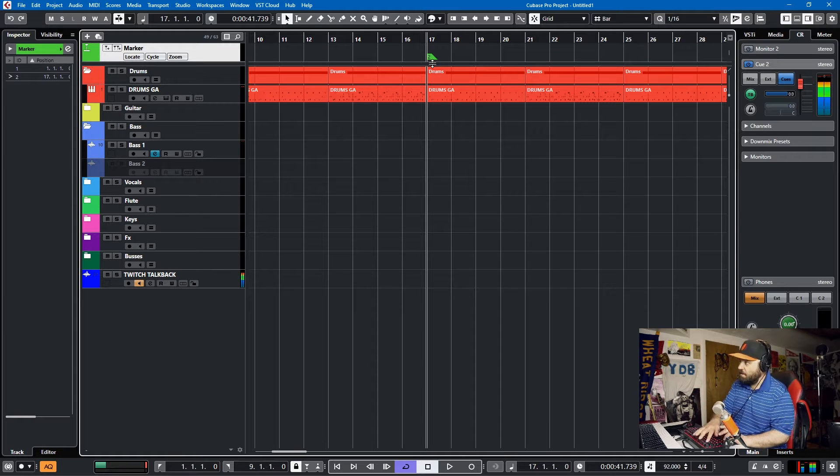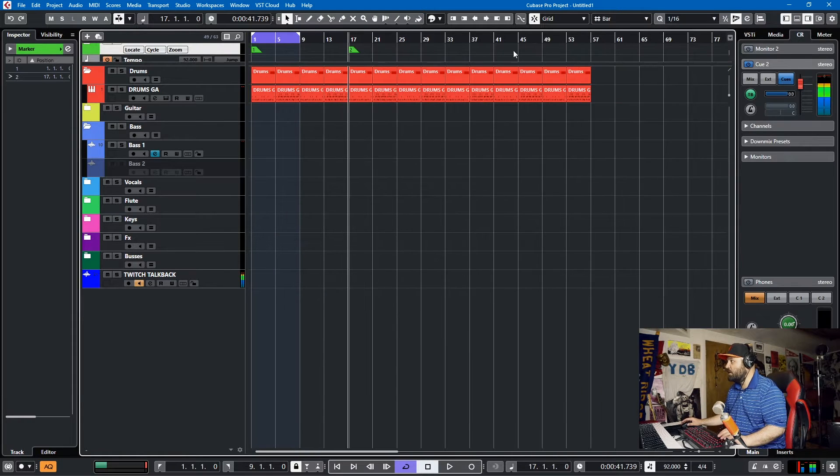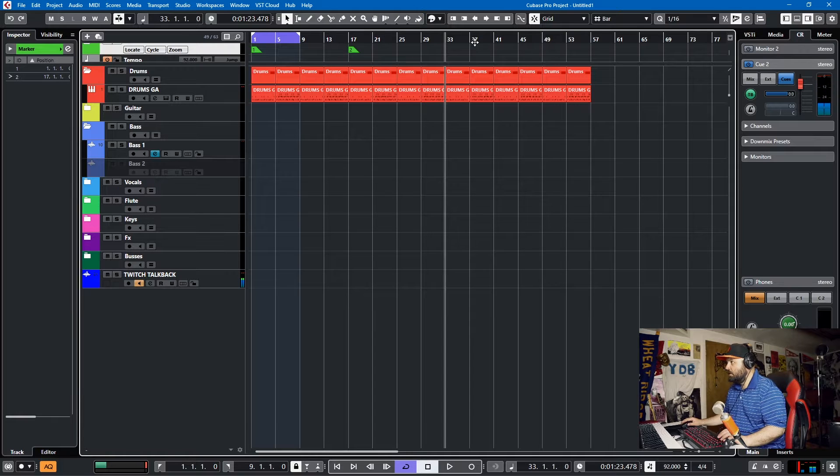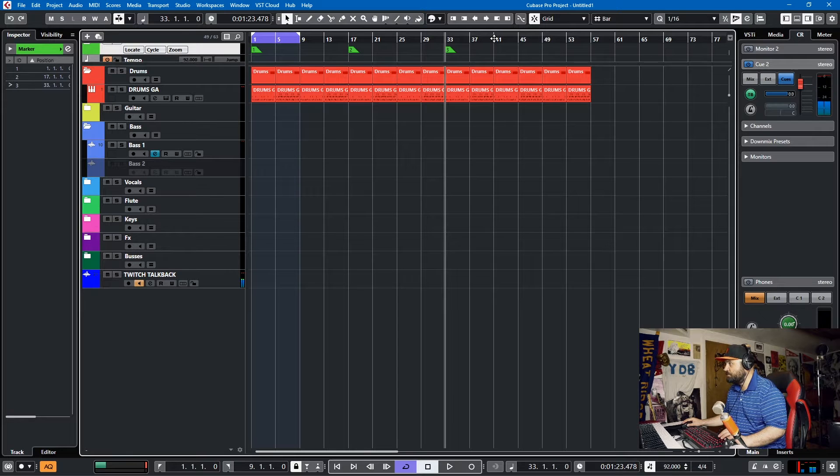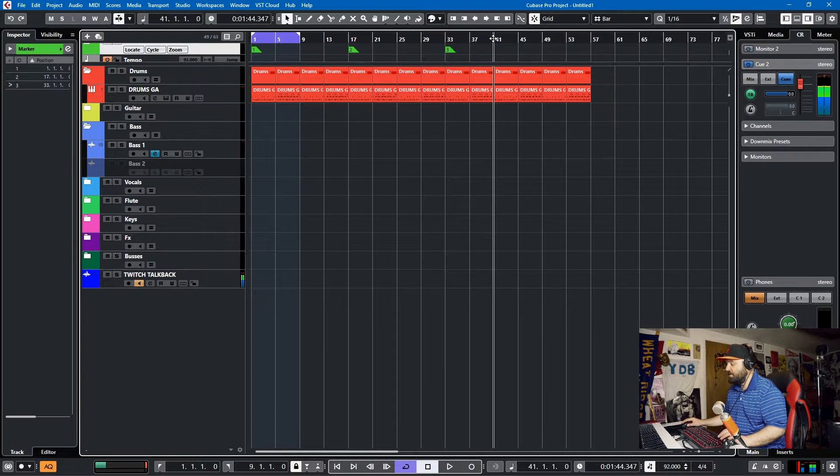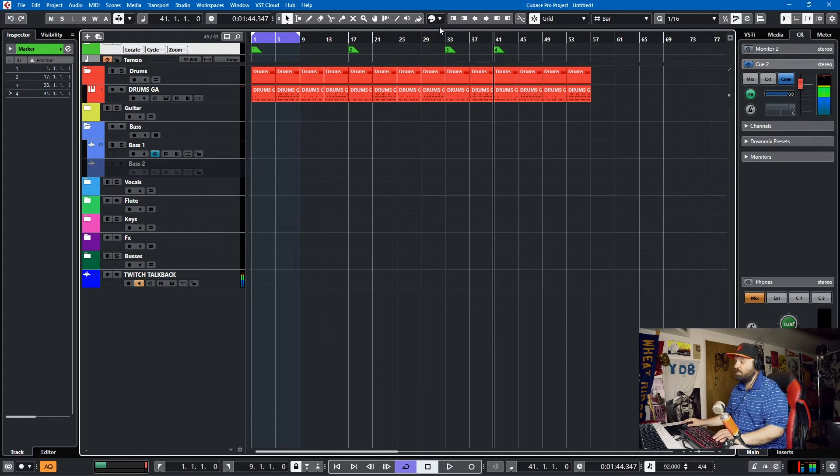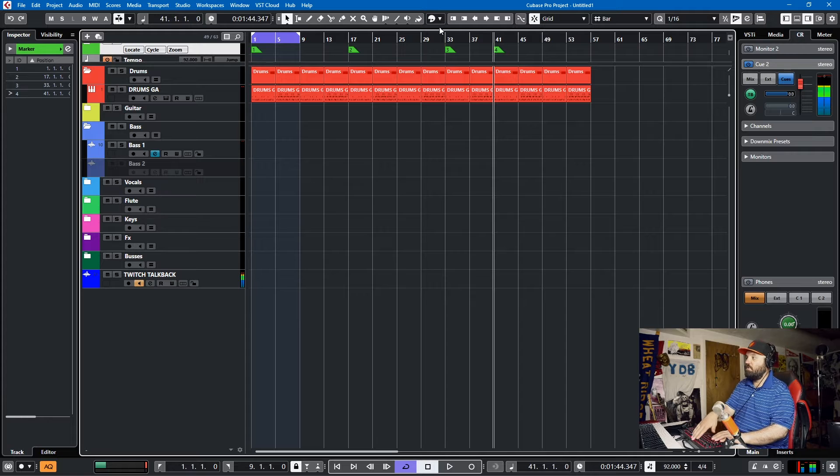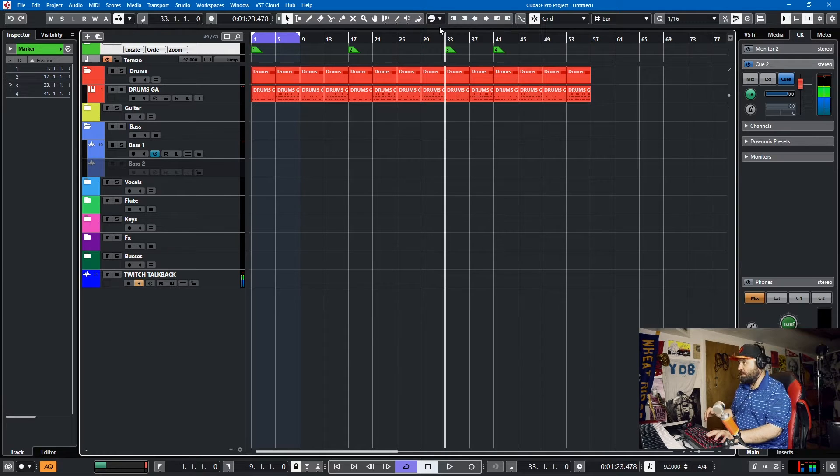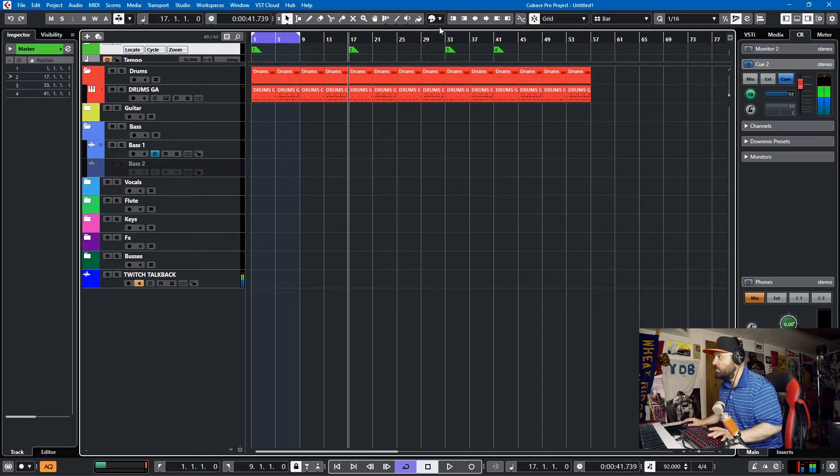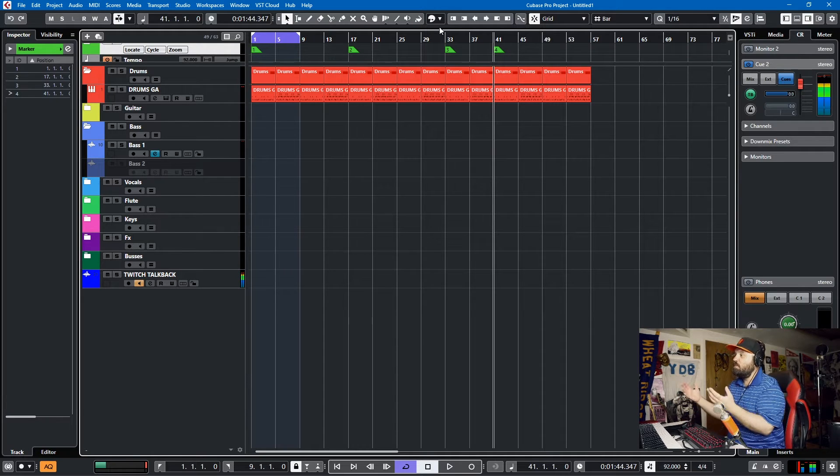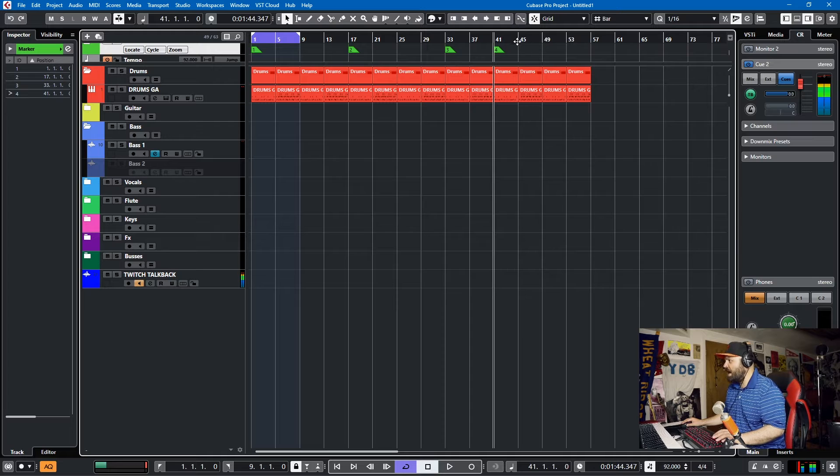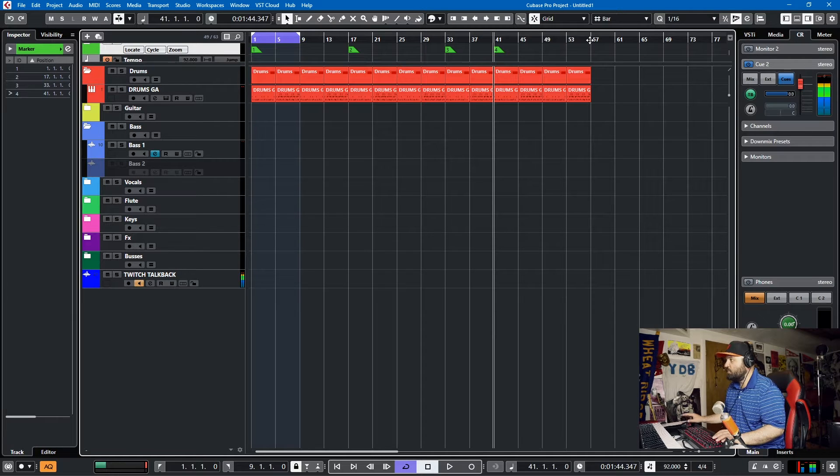And then let's say you have 16 bar segments. So after 16 bars concludes and you're on the 17th bar, you can set another marker, control two. And then we'll go to 33 and control three. And then maybe there'll be an eight bar segment. So that would be 41. That might be your middle eight, control four.